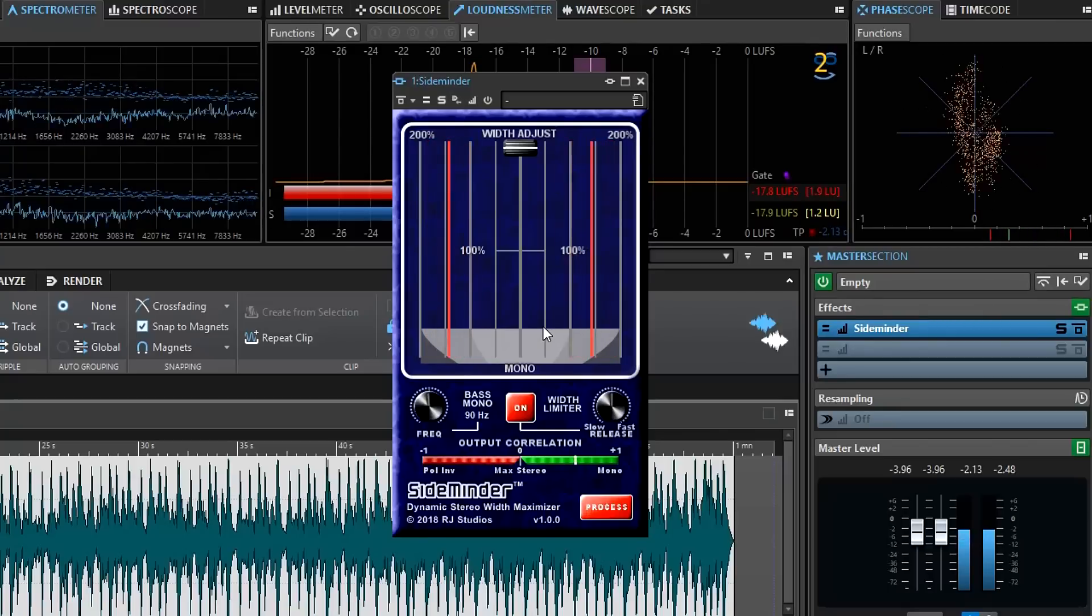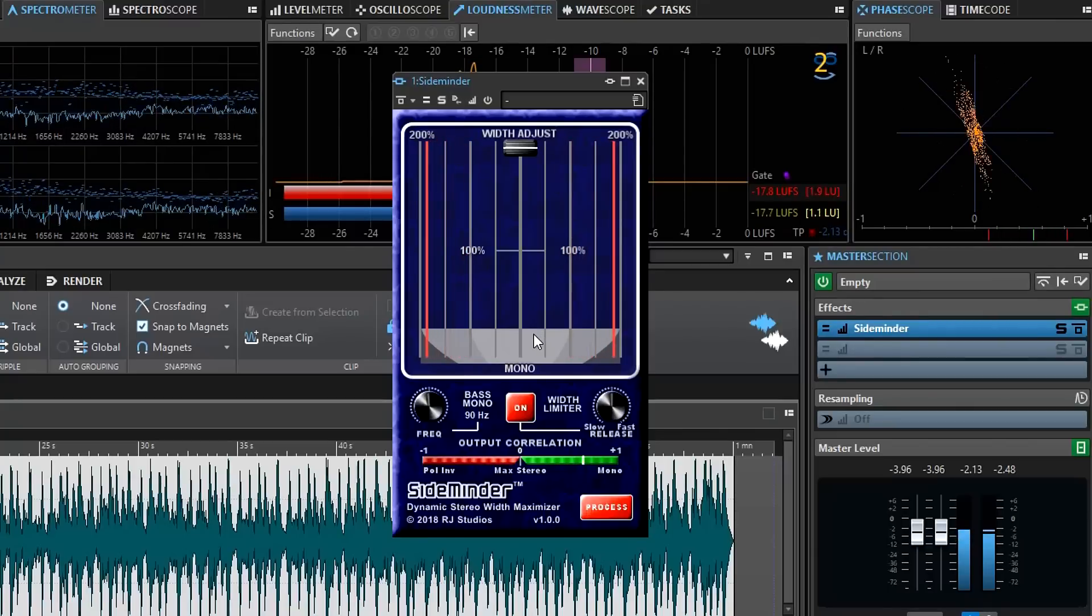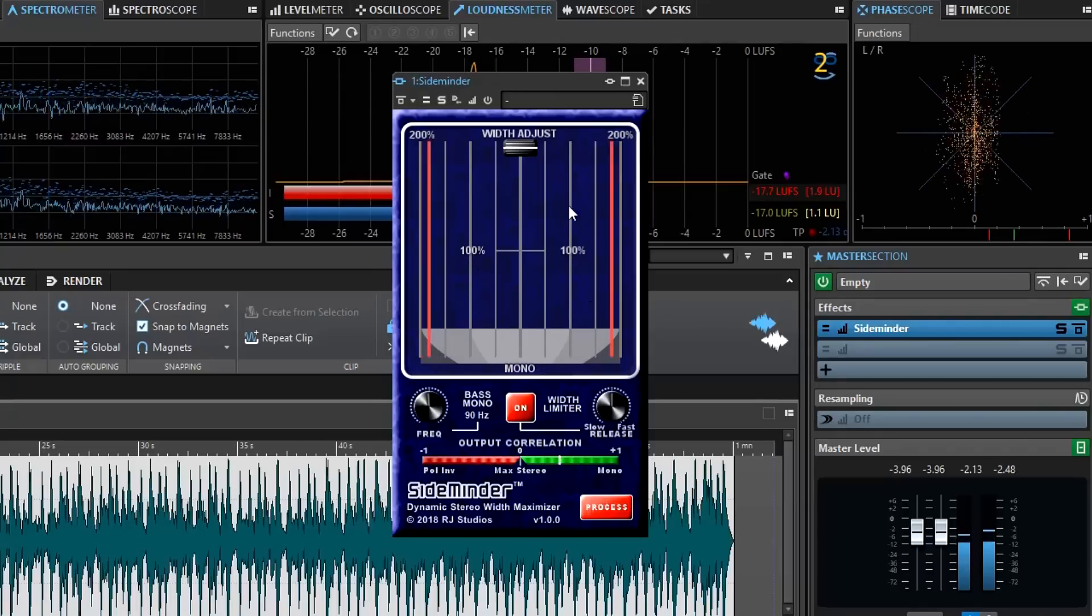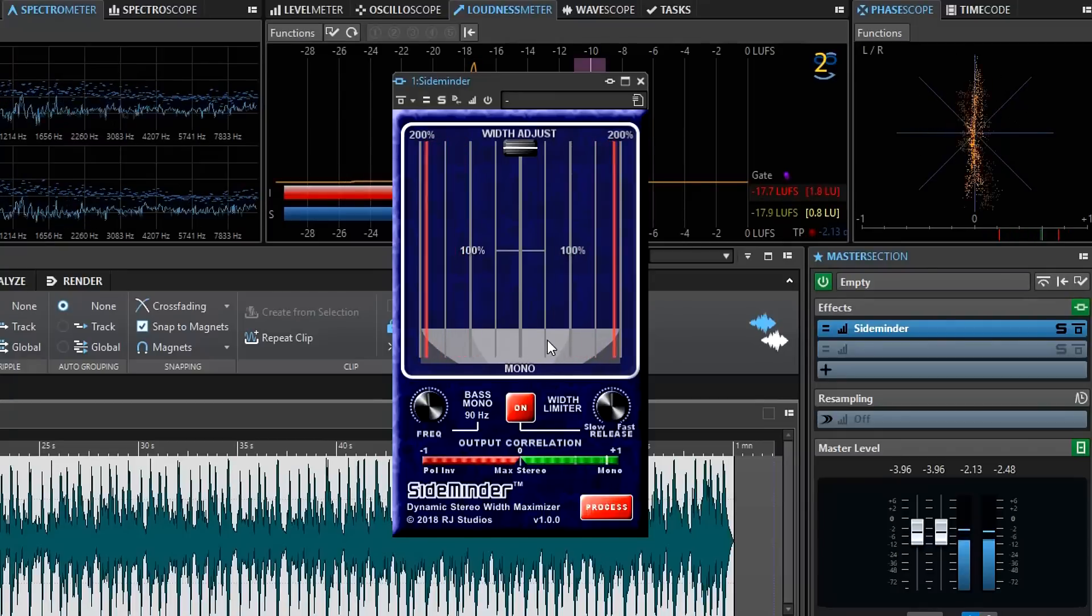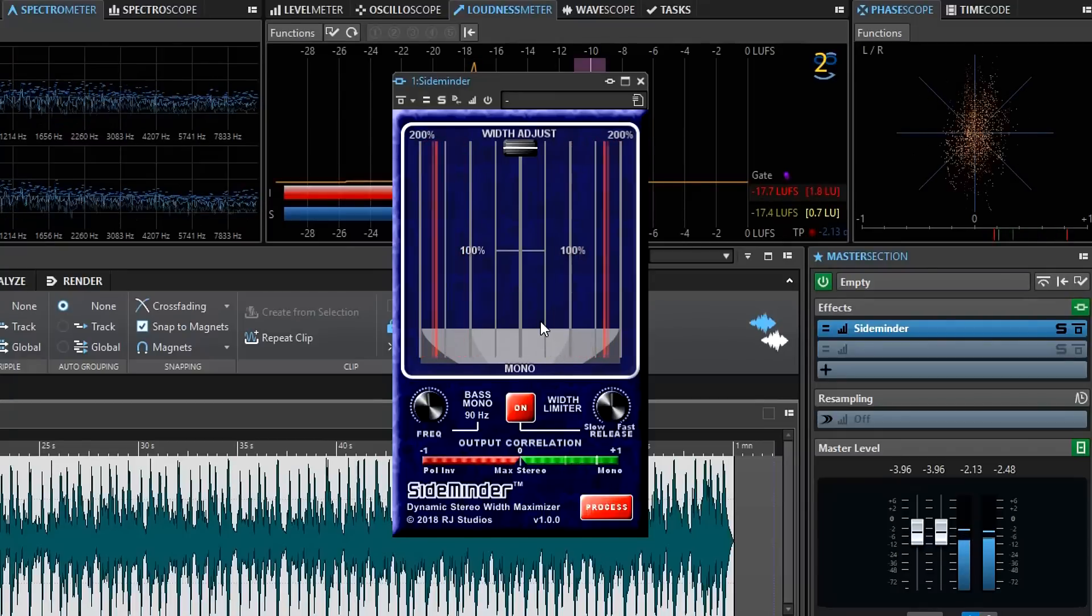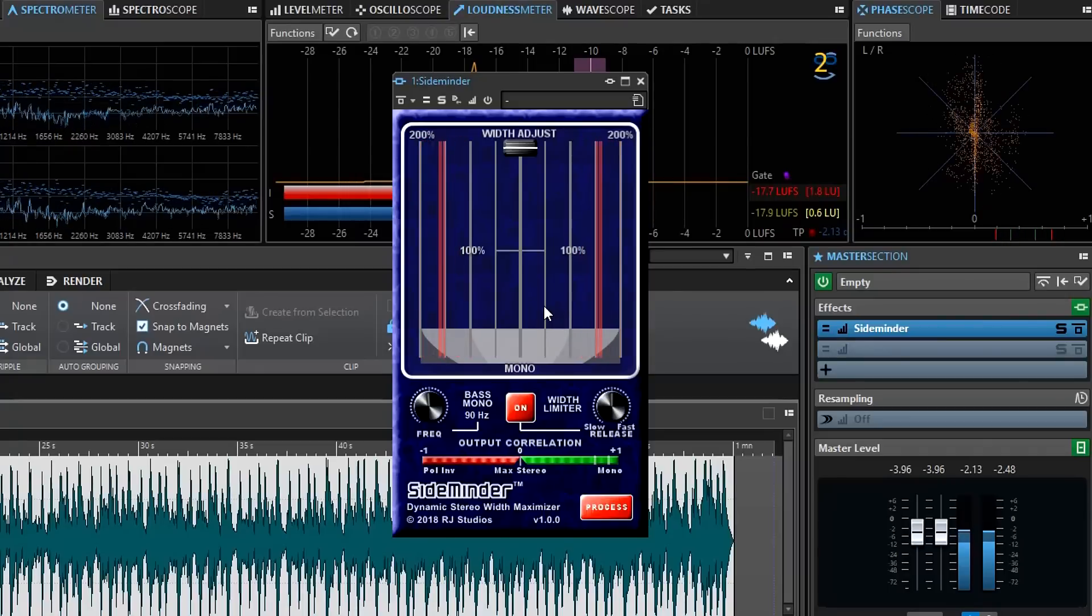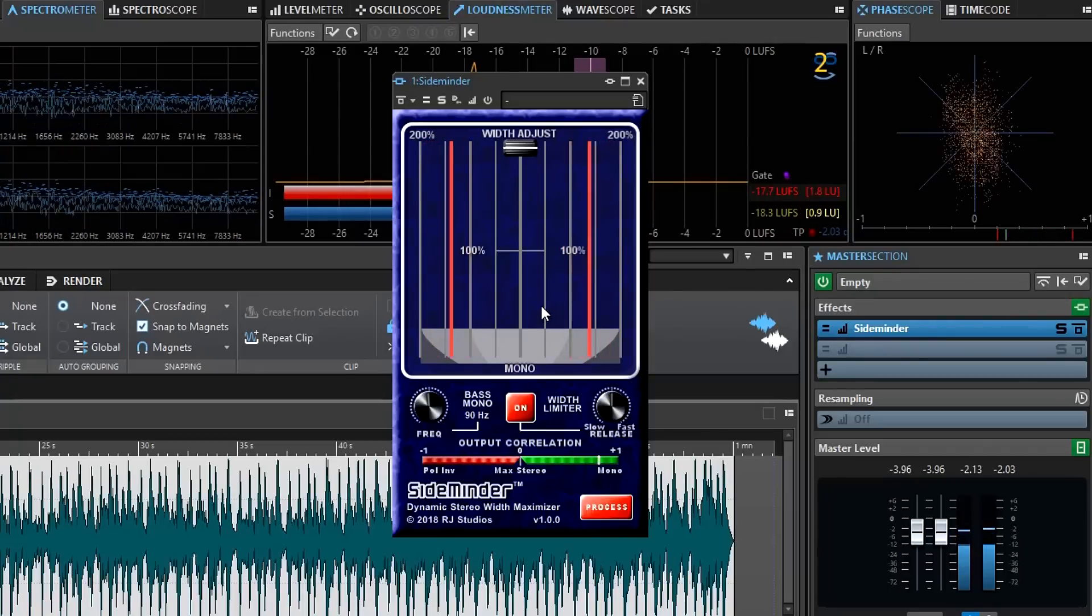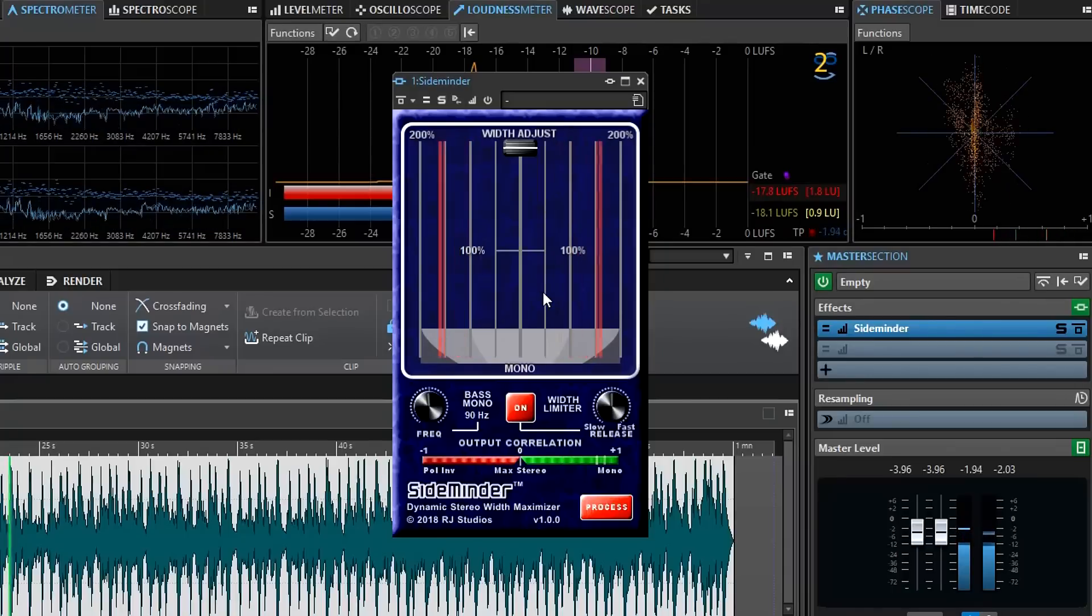SideMinder will help you make wider mixes or at least better mix decisions. You can use SideMinder as a tool to automatically control the image width. Or you can use it as a tool just to visualize what's going on in your mix so that you can make adjustments to fix any out of phase or polarity issues you have in your signals.